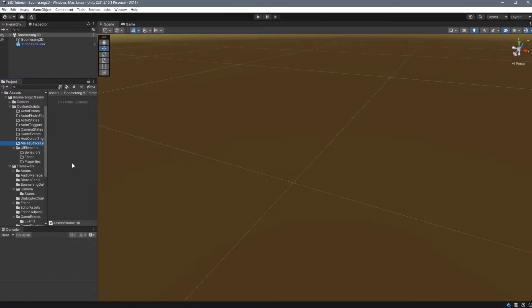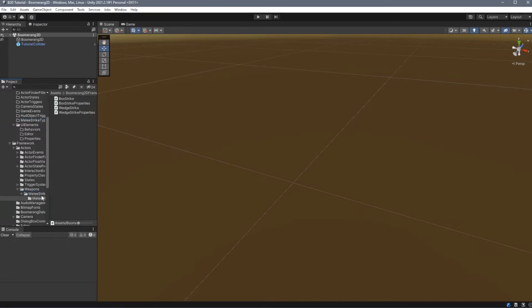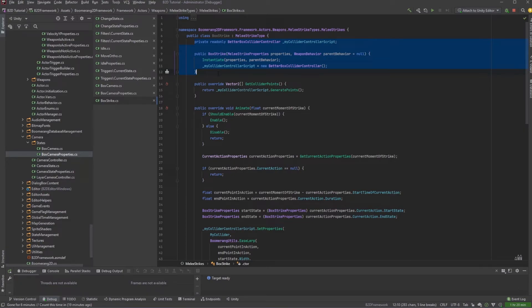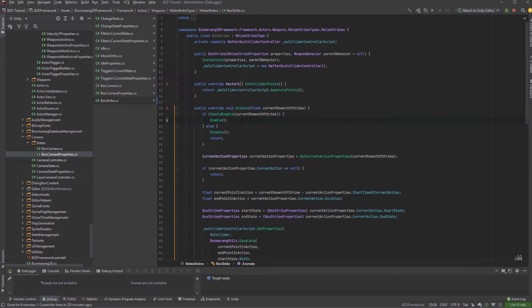The next custom script that we can add are Melee Strike Types. You can find examples of the Melee Strike Types under Framework, Actors, Weapons, Melee Strike Types, Melee Strikes. Again, we typecast our properties and assign them in a constructor. There are two important methods here. The first is called GetColliderPoints, and the second is Animate. These will instruct the Weapons Studio and the game how to define the polygon colliders for the Weapons Strike.